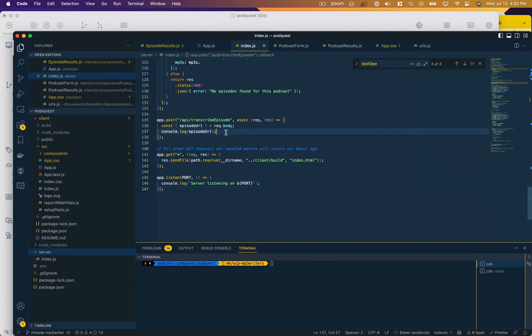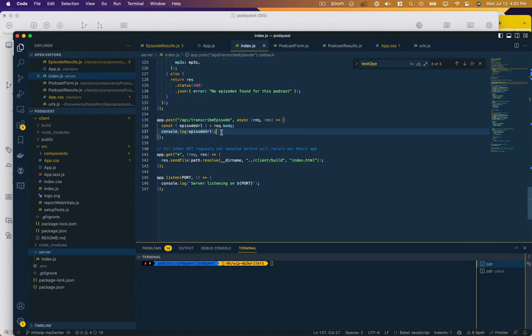Okay, last time when we left off we were retrieving a podcast MP3 URL from your RSS feed and logging it out in this function here. And now what we want to do is be able to go retrieve that MP3 file from the URL, download it to our file system, and transcribe it, then delete the file from the file system.